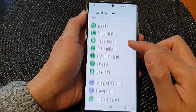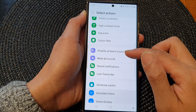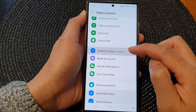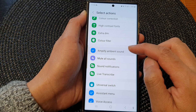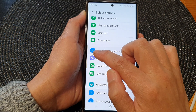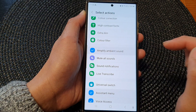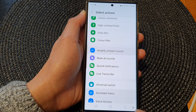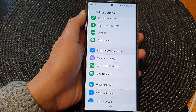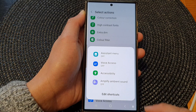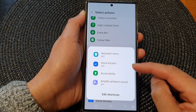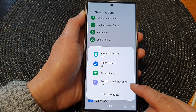In here, go down and then tap on amplified ambient sound. Once it is selected, you can see there is a checkbox right next to it in blue. Now if you tap on the accessibility button at the bottom in the navigation bar, it will open up the menu.